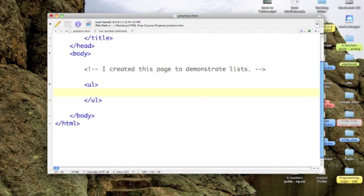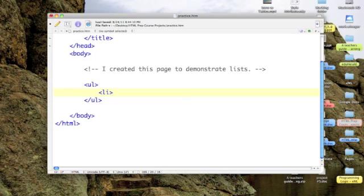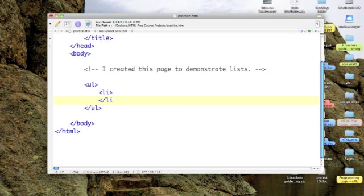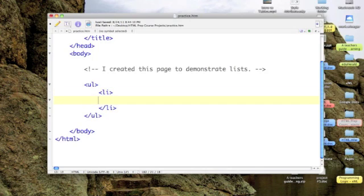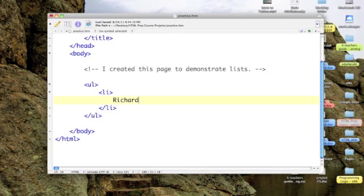LI for list item, and again it's a toggle tag so we've got to turn that off. So I want to create a list here, and in my list I am going to put the names of my four brothers. My oldest brother is